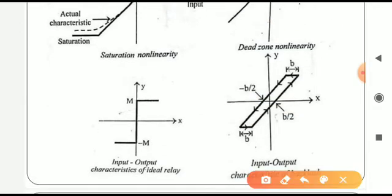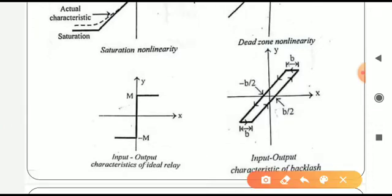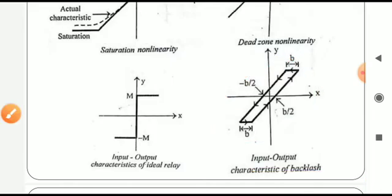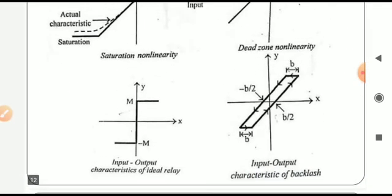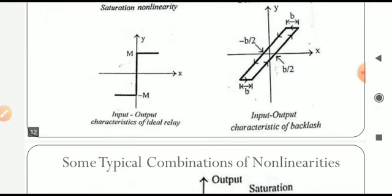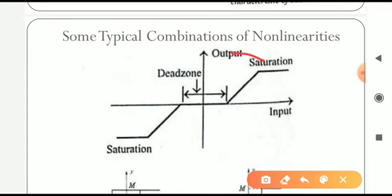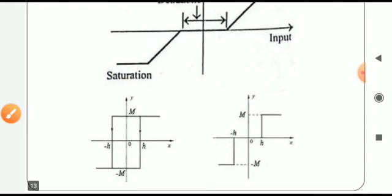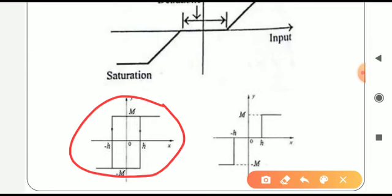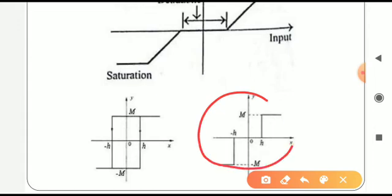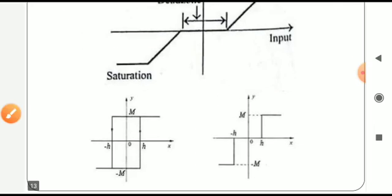Next is the relay nonlinearity — relay means on-off — and its input-output characteristic is shown accordingly. Another nonlinearity shown is backlash. These are individual nonlinearities. Sometimes we can expect combinations: dead zone with saturation, relay with hysteresis, and dead zone with relay are all shown here with their respective input-output characteristics.